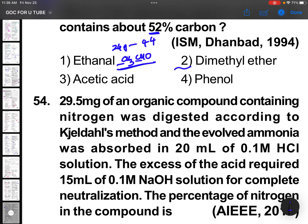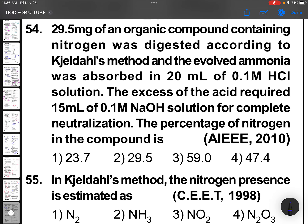29.5 milligrams of an alkaline nitrogen compound was digested according to Kjeldahl's method. The evolved ammonia was absorbed in 20 mL of 0.1 M HCl solution. The excess acid required 15 mL of 0.1 M HCl for complete neutralization. So 15 mL of 0.1 M HCl was used for neutralization.